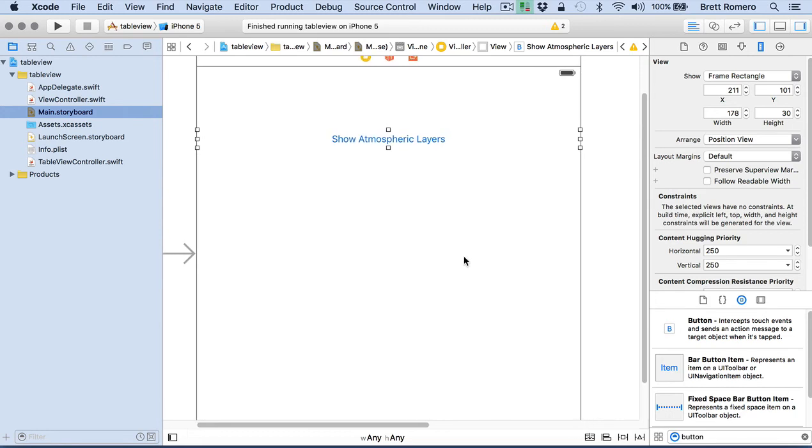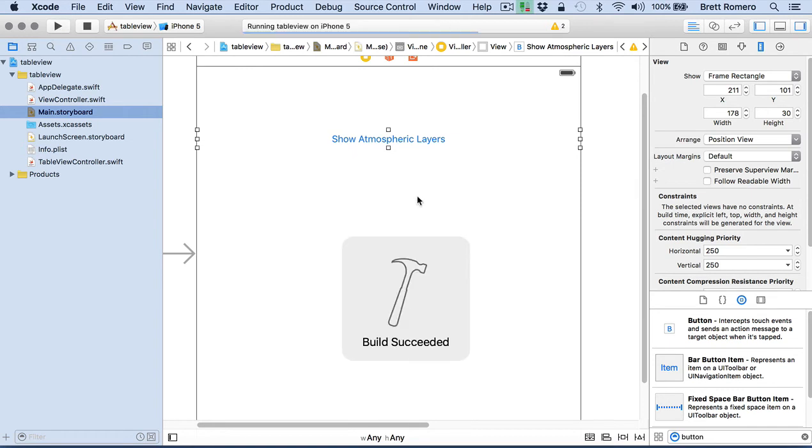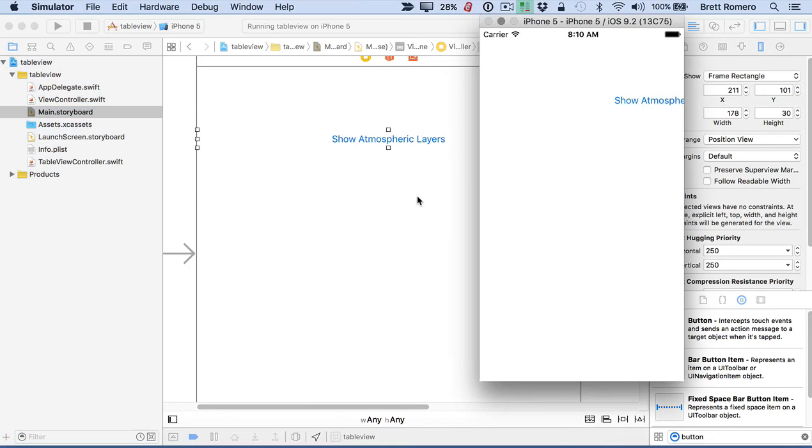And if we run this, let's see what we have at this point. So we're in an iPhone 5. You can see our button as well over here. We can click it. Nothing's happening. We don't have any way to transition over to our table view. So we're going to fix that now.